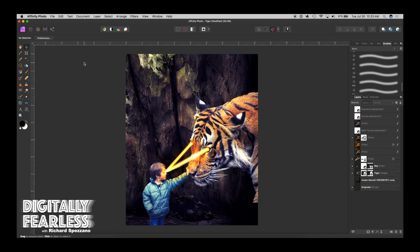Hi, Rich Spazano here from Digitally Feelers, and today I'm going to show you how to create this photo manipulation. In the process we'll be using many techniques such as curve adjustments, split toning, masking, color overlays, glows and more. So let's get started.